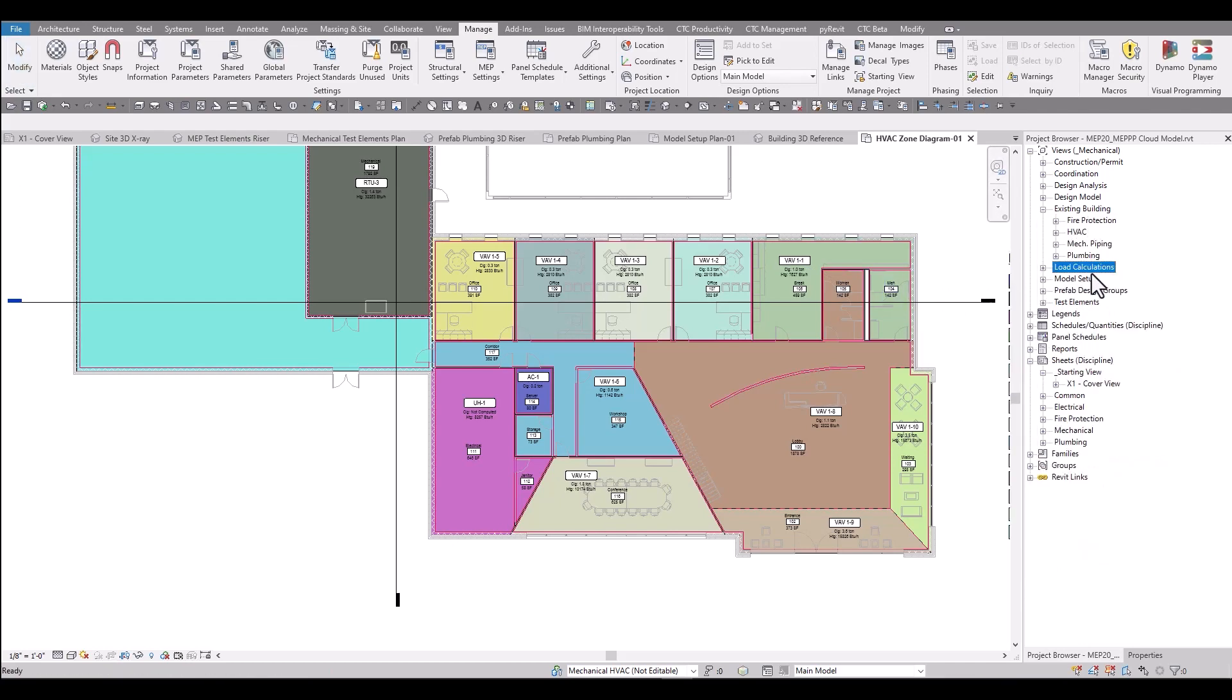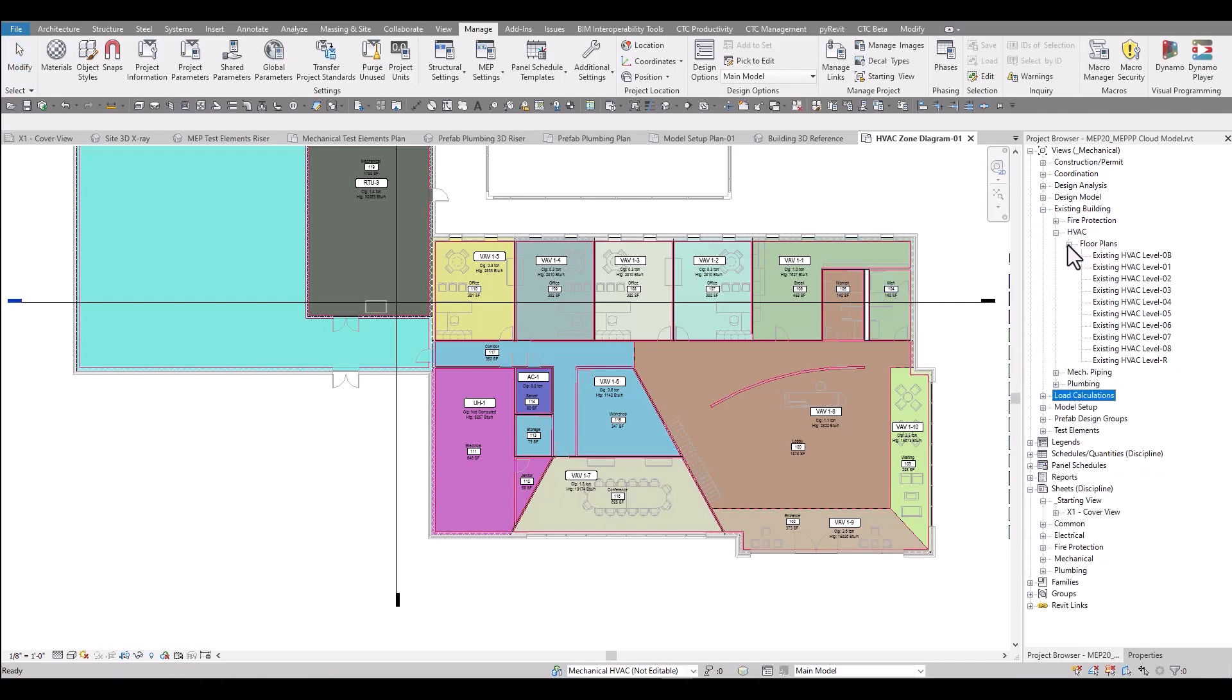In the existing building grouping of views, these views are set up for modeling existing phases. So if you had a remodel type project, these views have the phase set to existing so you can model all of your elements, trace over PDFs before moving on to the design model.